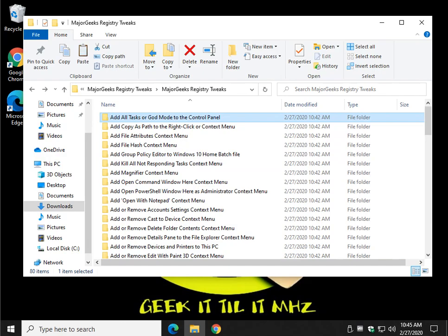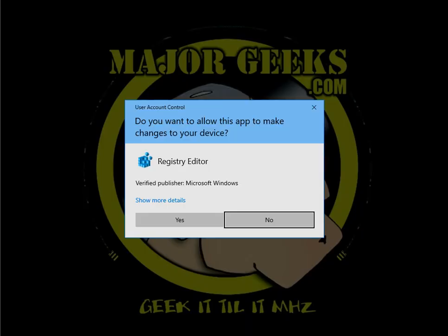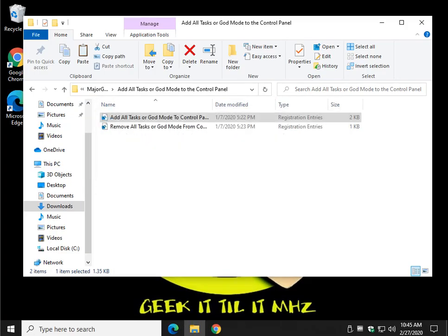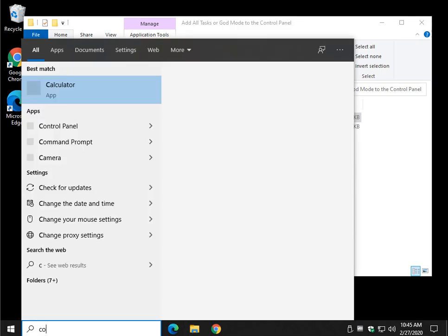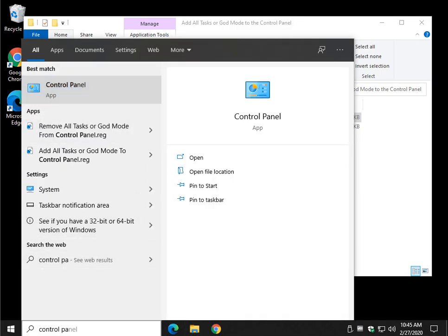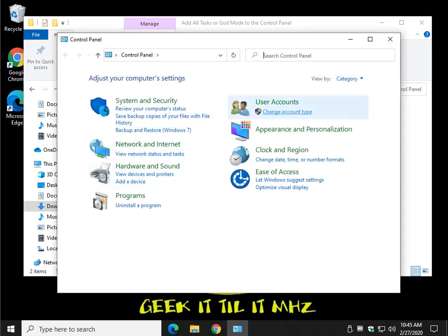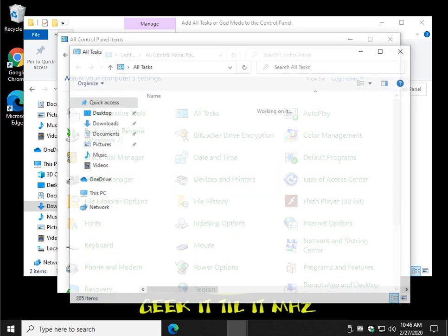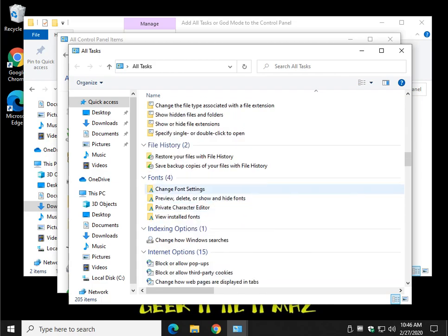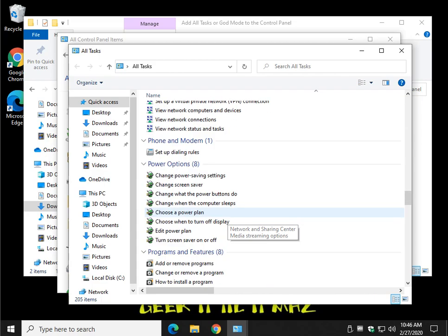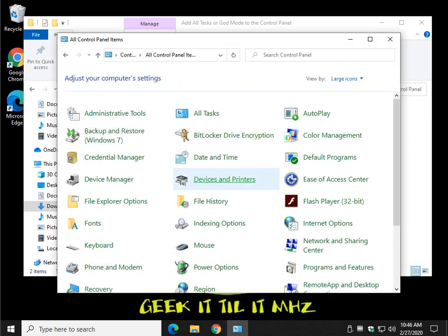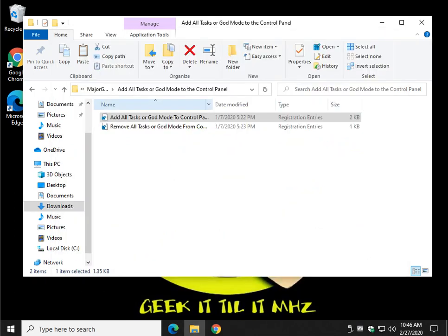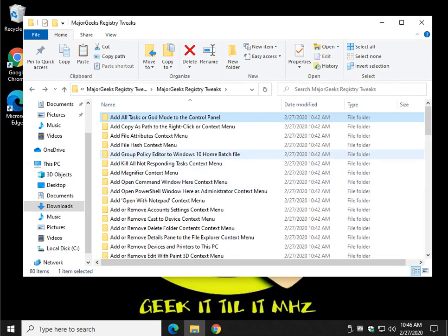Add all tasks or God mode to control panel. Everybody loves control panel, right? Let's bring up control panel. There's all tasks right there. Basically your God mode. It just happened to be called all tasks here. Just think of the stuff you can have in here. Imagine getting your computer to work the way you want. But again, please back up your registry and set a system restore point in case you change your mind. Almost everything in here as you can see is reversible.